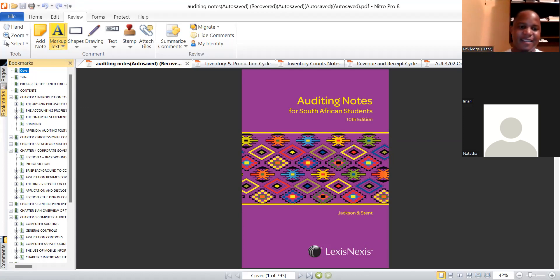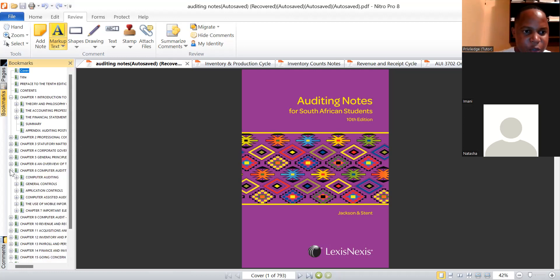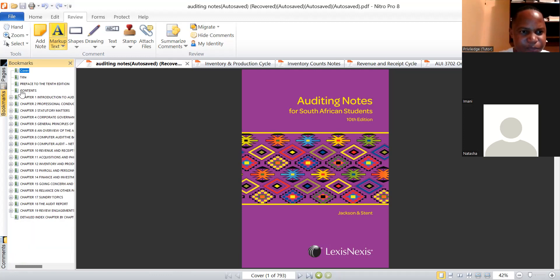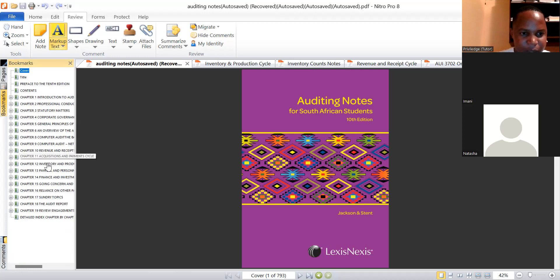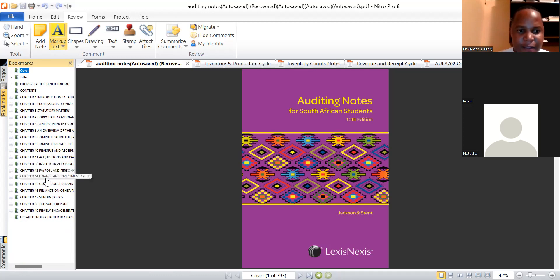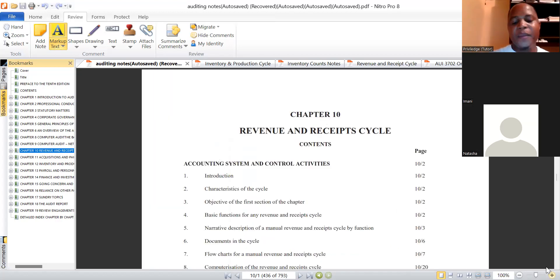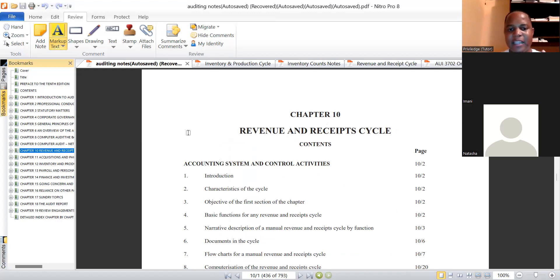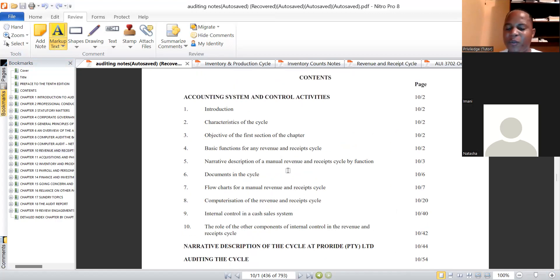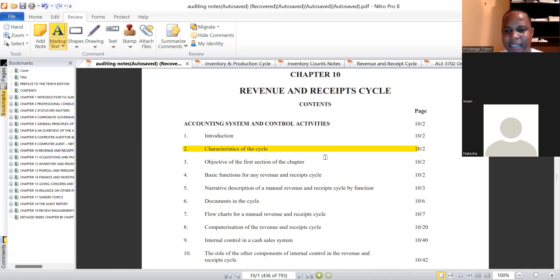All your cycles are here in this textbook. Revenue and Receipt Cycle is Chapter 10, Acquisitions and Payment Cycle is Chapter 11, Inventory and Production Cycle is Chapter 12, Payroll and Personnel Cycle is Chapter 13, and Finance and Investment Cycle is Chapter 14. One of the key things this book does is detail what you need to know for each cycle in a more comprehensive format, including the theoretical background and characteristics of each cycle.